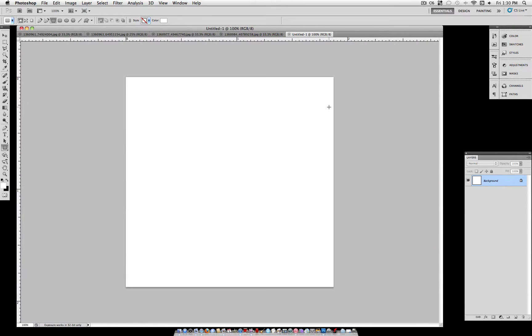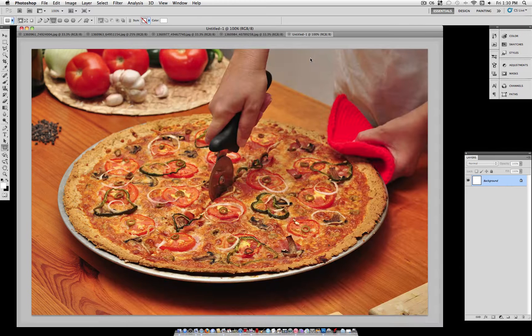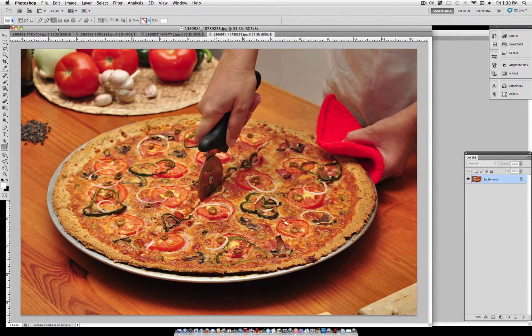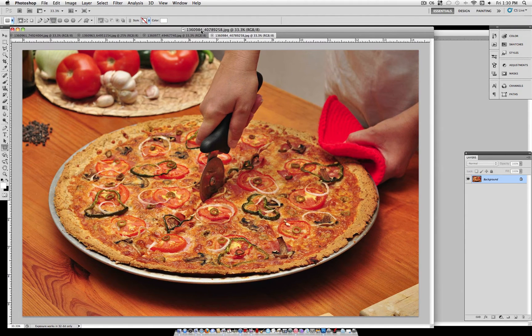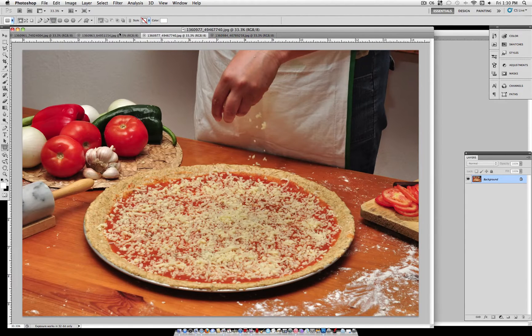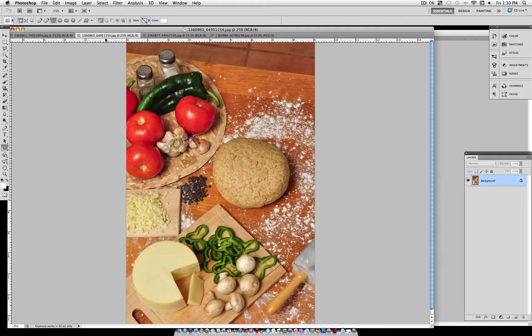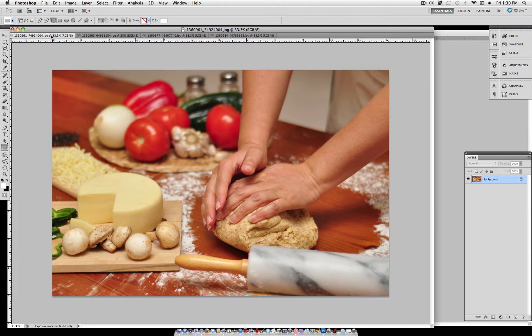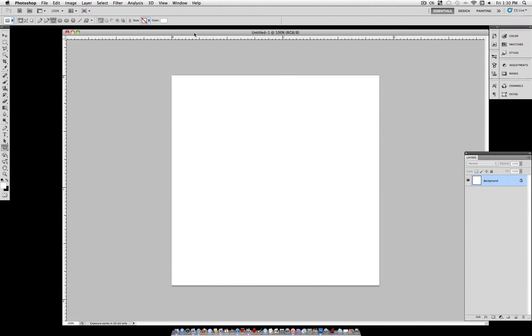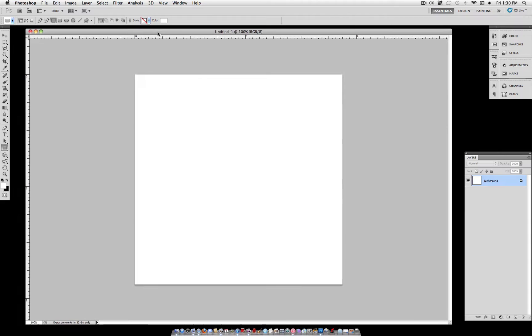So to begin, you want to create a new document, 750 by 750 pixels. And here you can see I've selected four different pictures. So grab your pictures that you want to use beforehand, but we'll get to those later.